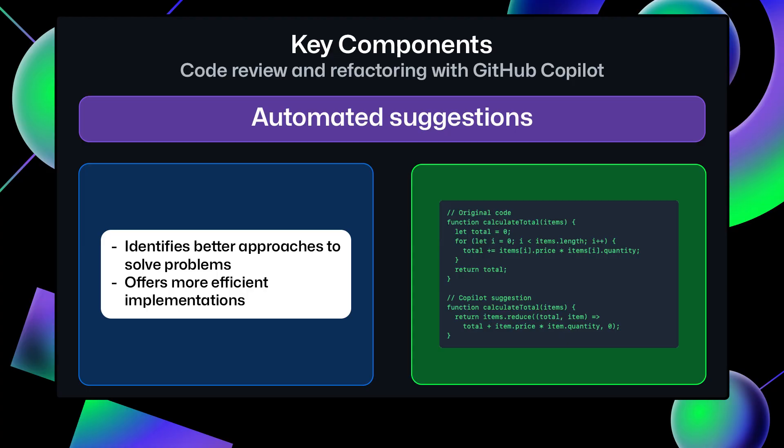So what are the key components of using Copilot for code review and refactoring? We can break this down into five areas. Automated Suggestions. This is where Copilot suggests improvements and optimizations as you review your code.